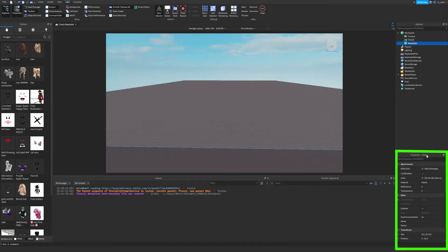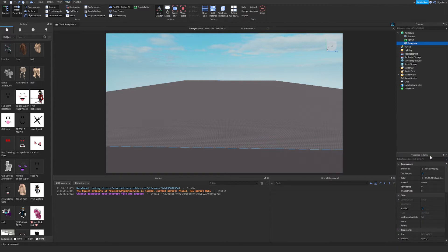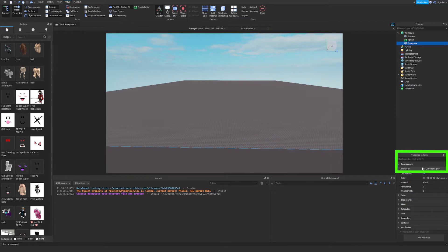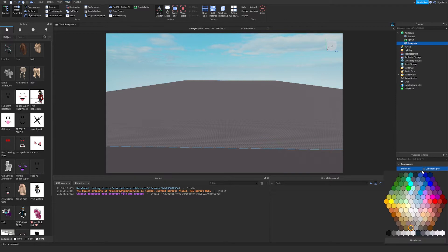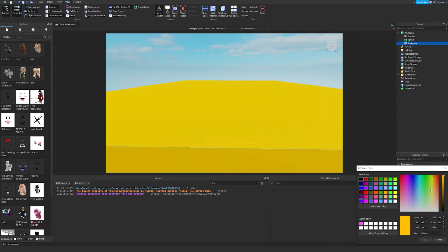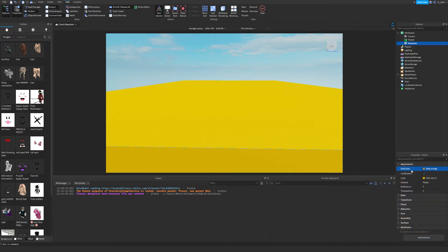Now let's look at the Properties tab below the Explorer. With Baseplate selected you can see a variety of properties organized into categories like Appearance, Data, Transform, Behavior, and more. Under Appearance, click on Brick Color — a color wheel appears with lots of options. We'll set it to bright yellow-orange and click OK. You can also rename the Baseplate by clicking its name or pressing F2; let's rename it to 'Ground'.